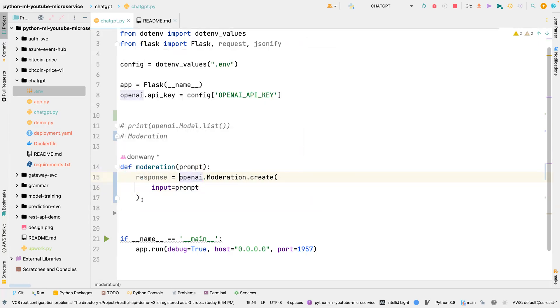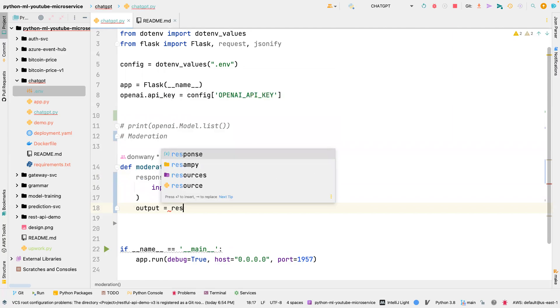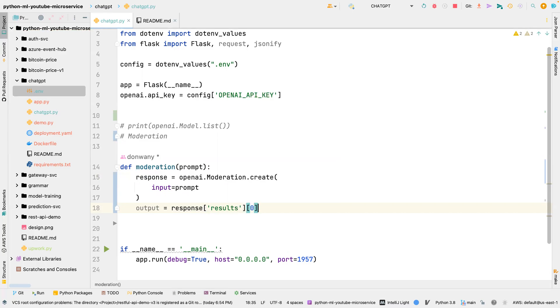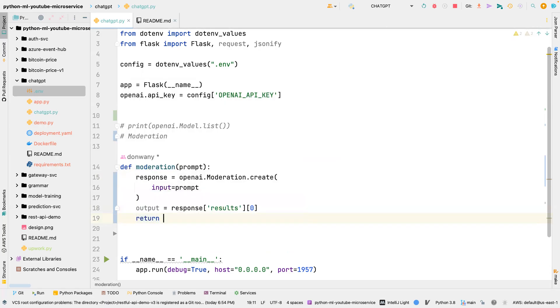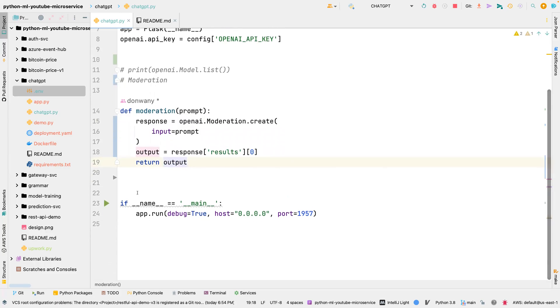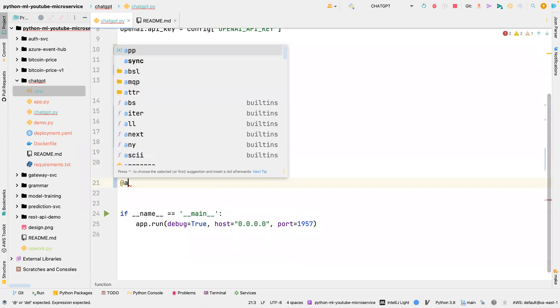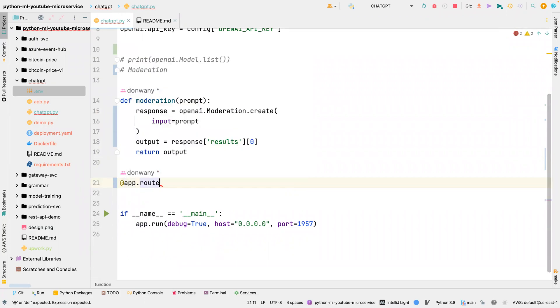That is it. This is going to return a response, and then we can extract information from this response. We're going to say output equals response, and then we grab the results key, and then we extract the first element, and then we can return output. So that is all.